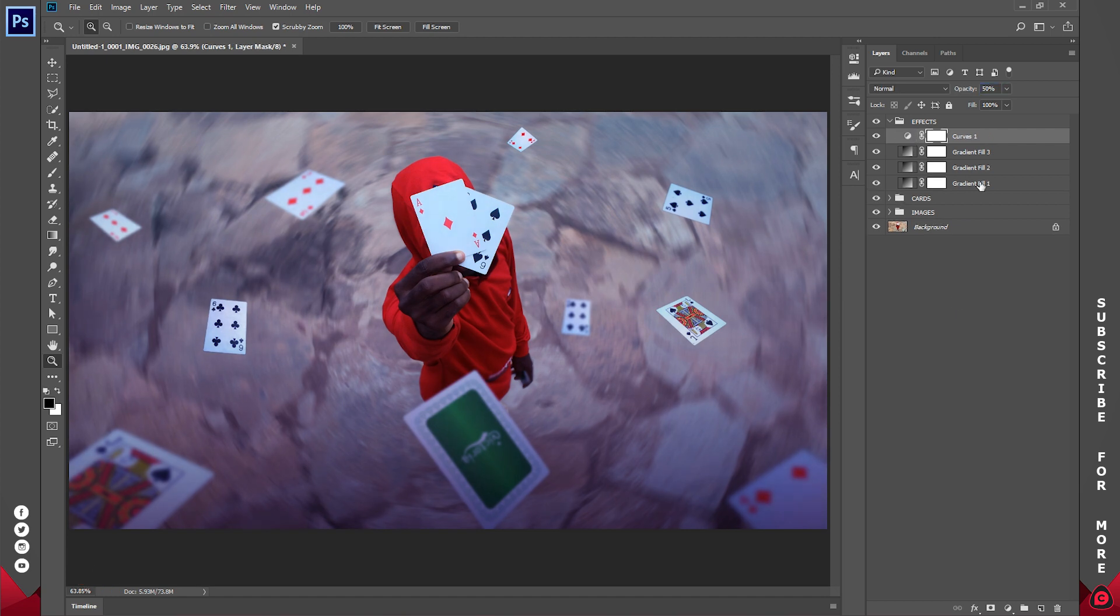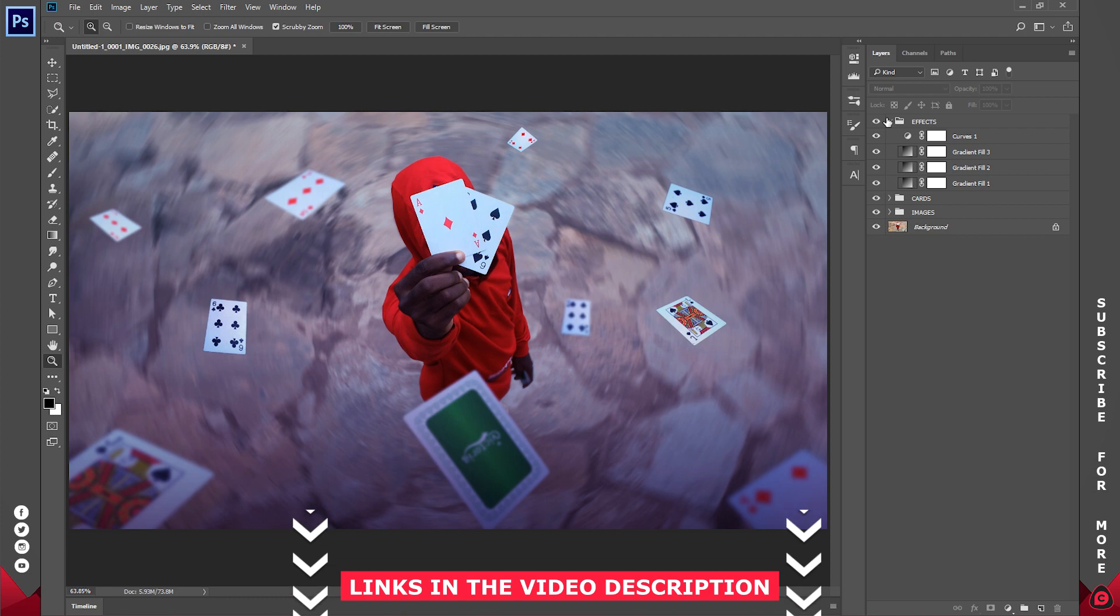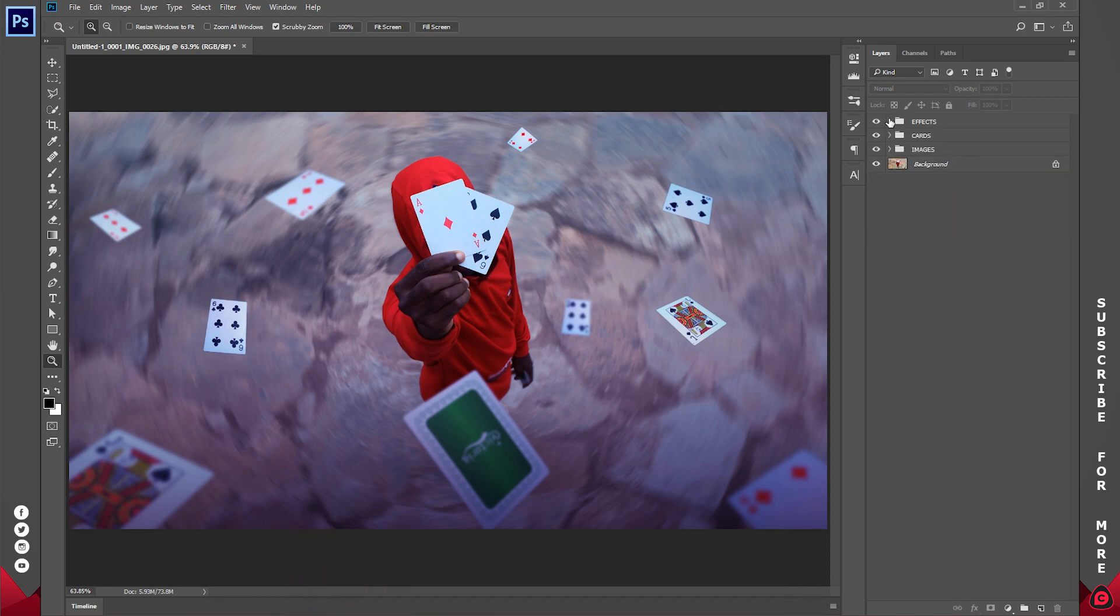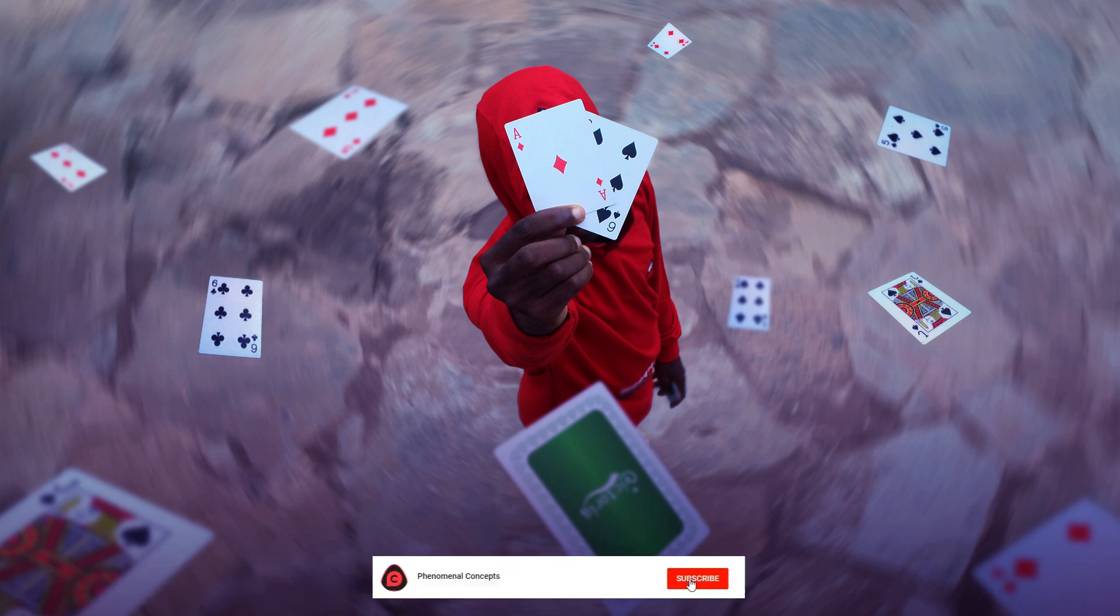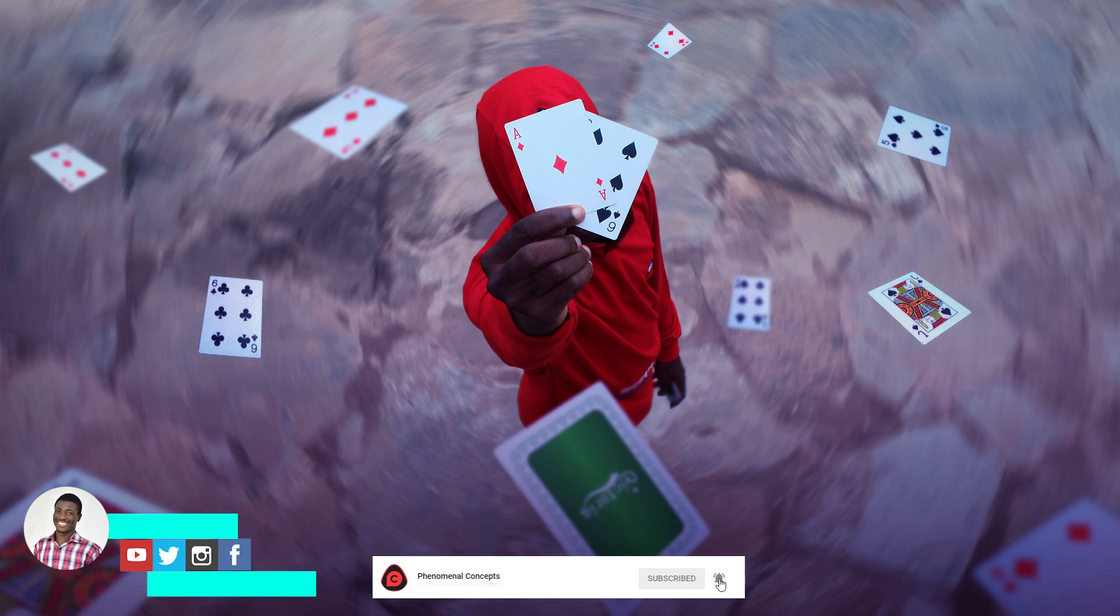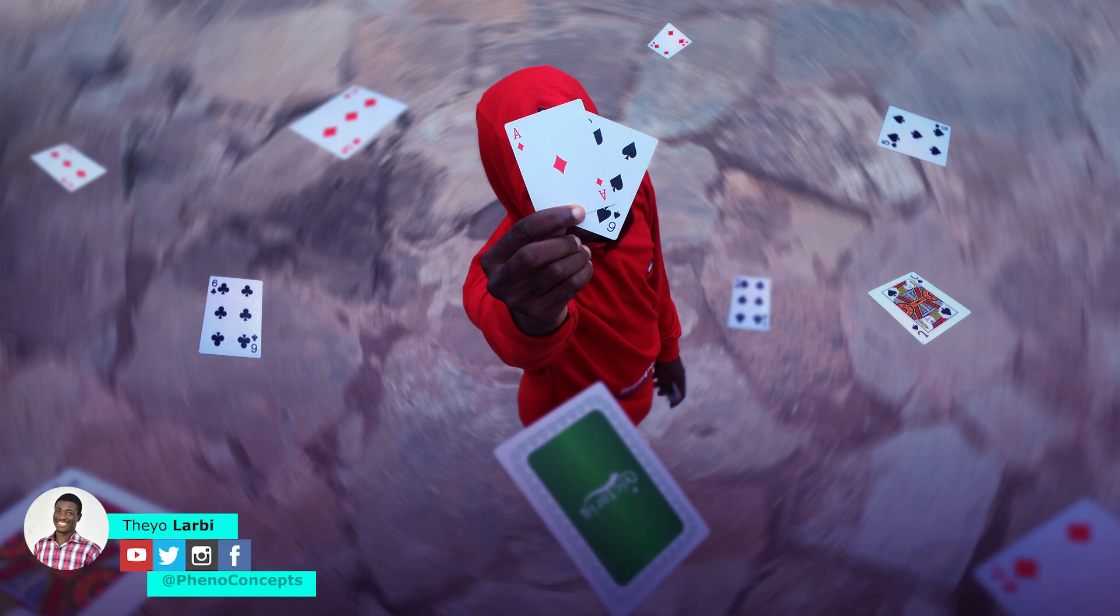So basically that's it. If you have anything you can also add, but I'm just going to leave mine as this. Thank you guys for watching. If you like this video please give it a thumbs up. If you'd like to watch more of our videos hit that subscribe button, and as always share with your family and friends. This is Theo from Phenomenal Concepts and I'll see you guys in the next one.